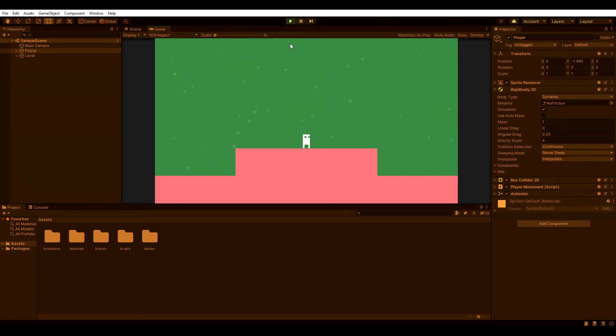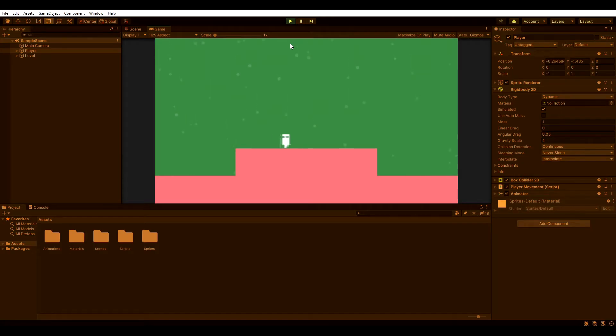I like my camera like I like my coffee. Smooth and following. Wait, what? So, I set up a small demo scene with a static camera and a movable player with a rigid body 2D.